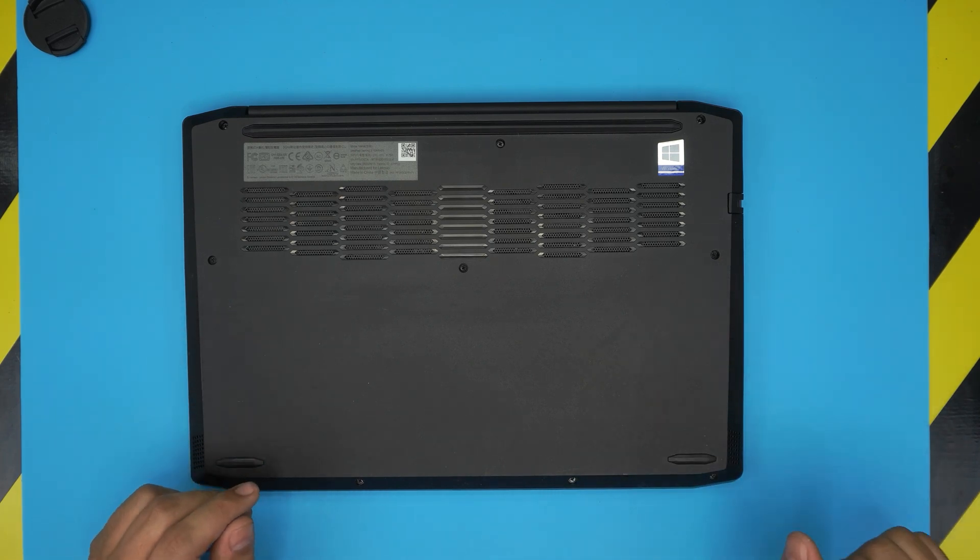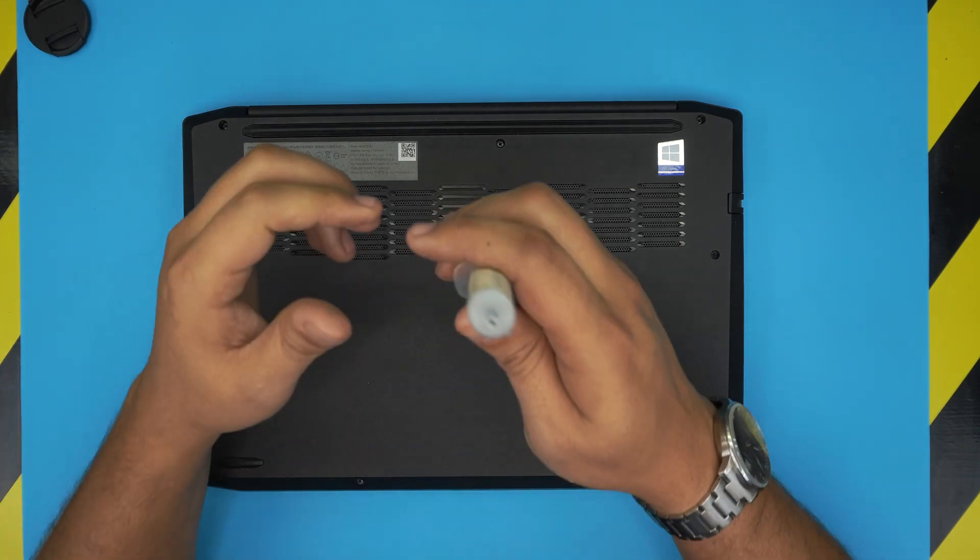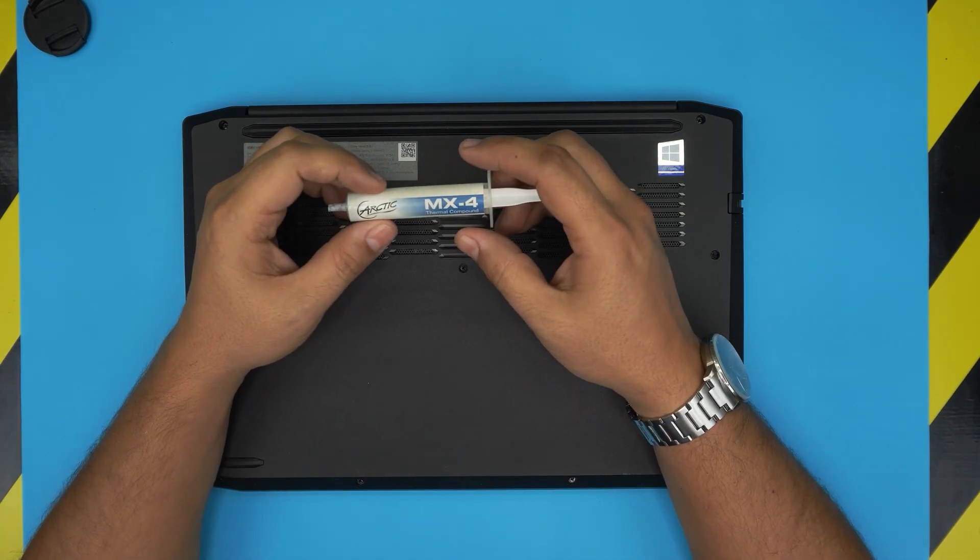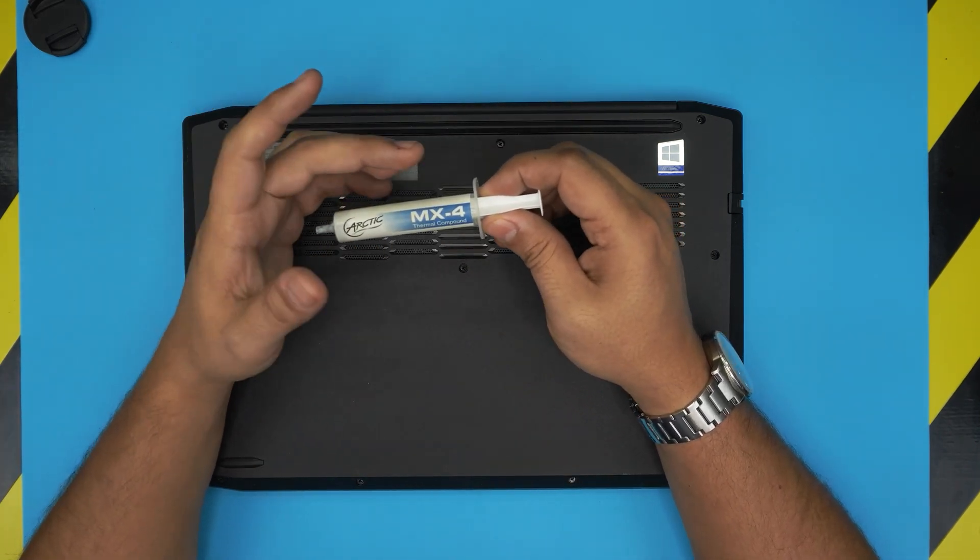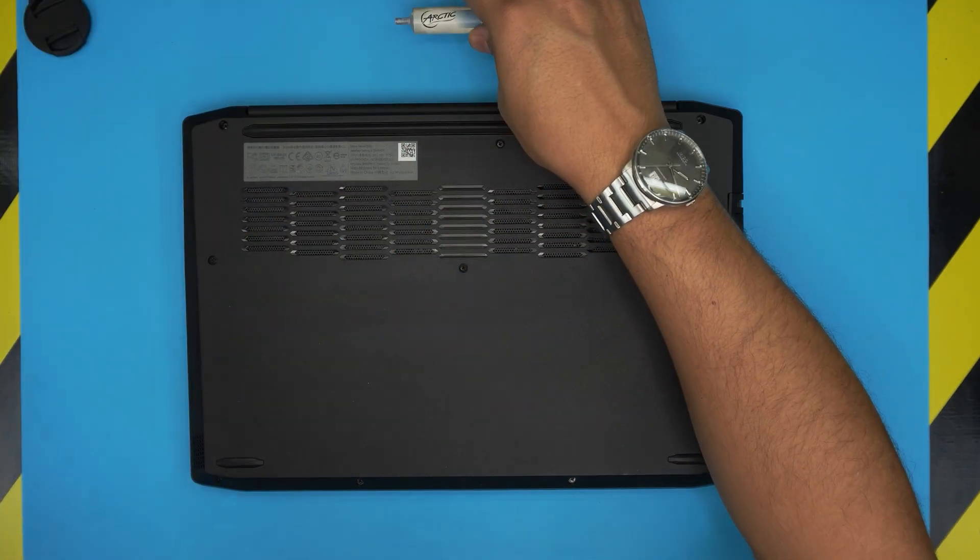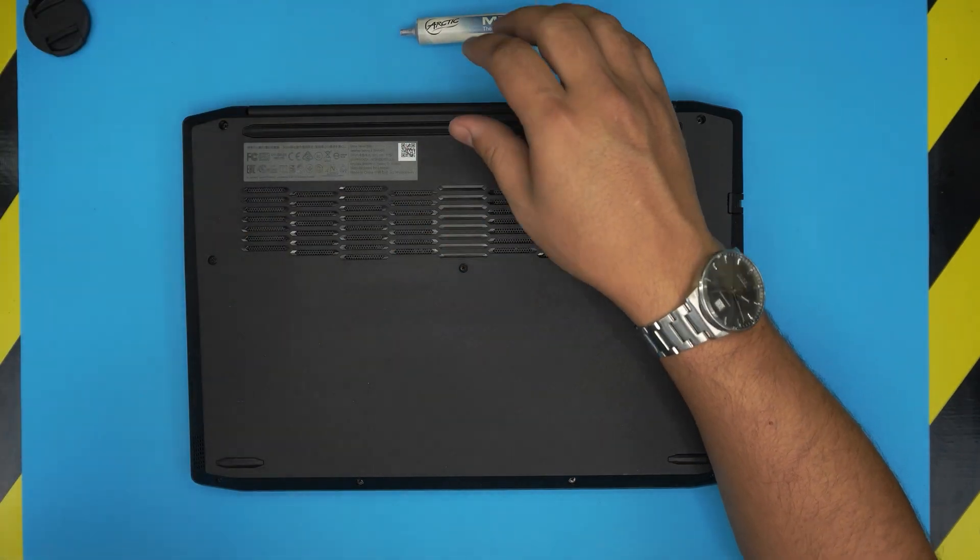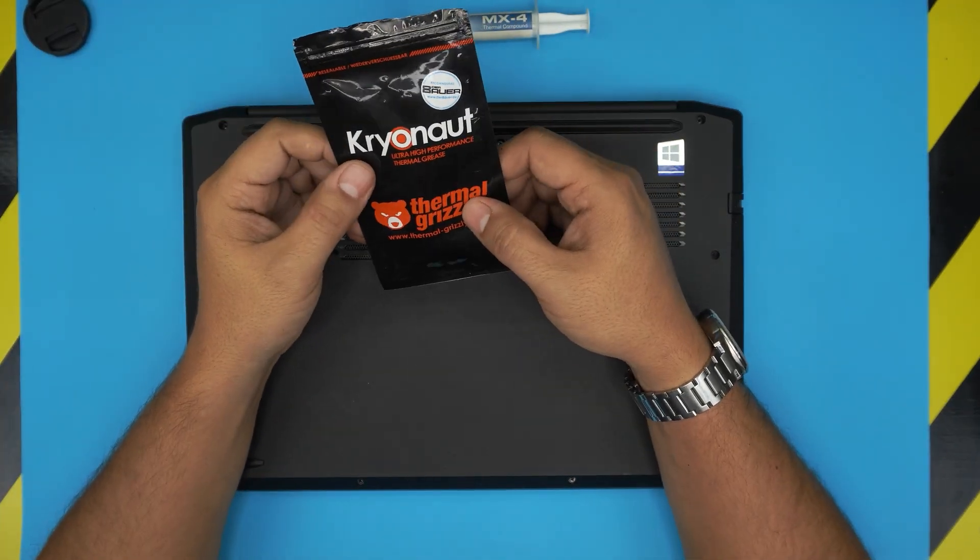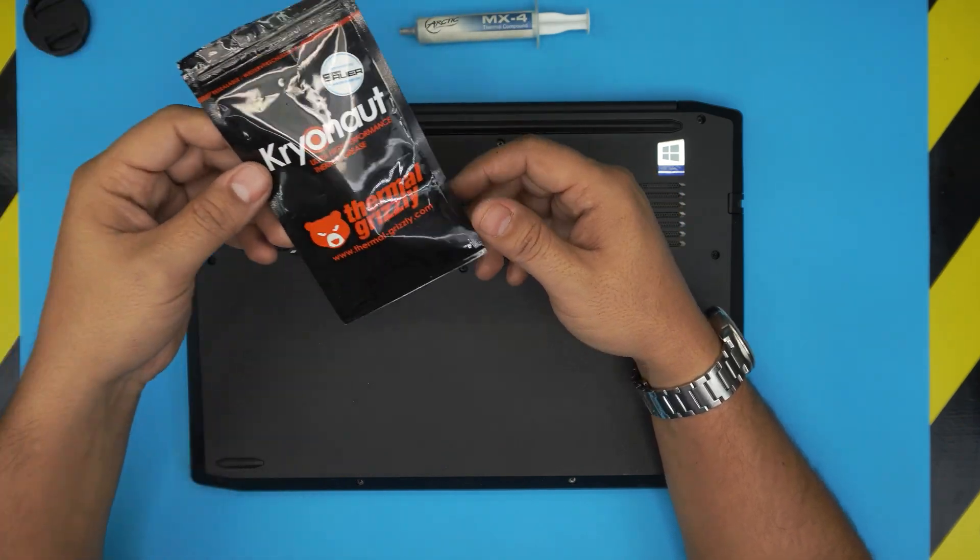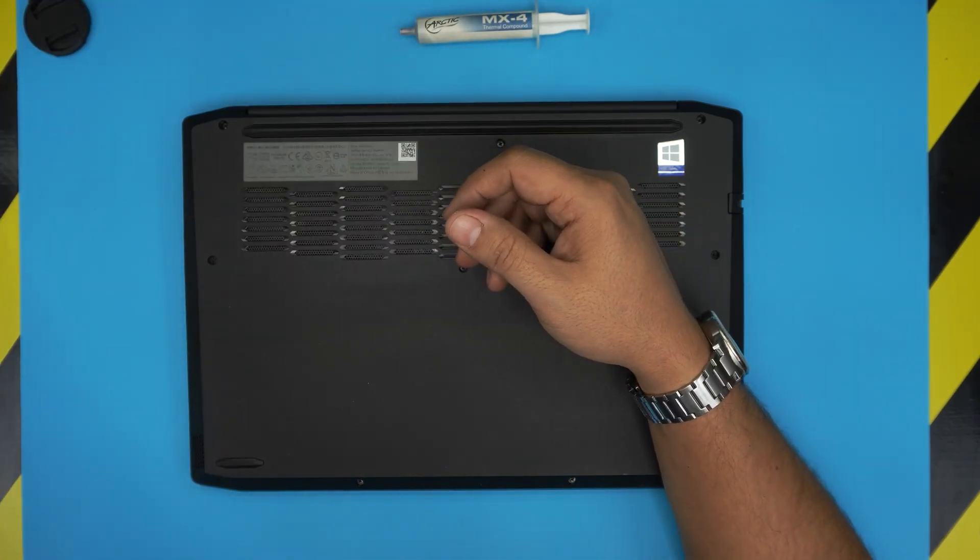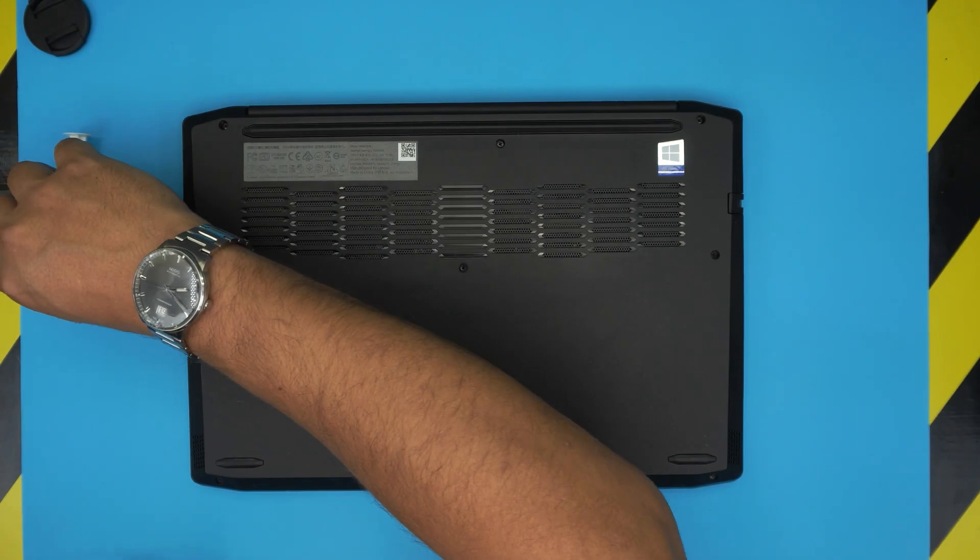I'm going to go over the tools that we're going to be using. First thing first, the thermal paste. I'm going to be using ARCTIC MX4. You can get the new version which is ARCTIC MX5, or if you want to go crazy go with Thermal Grizzly Kryonaut which is one of the top brand thermal pastes. I'll leave the link for all this in my video description in case you need.